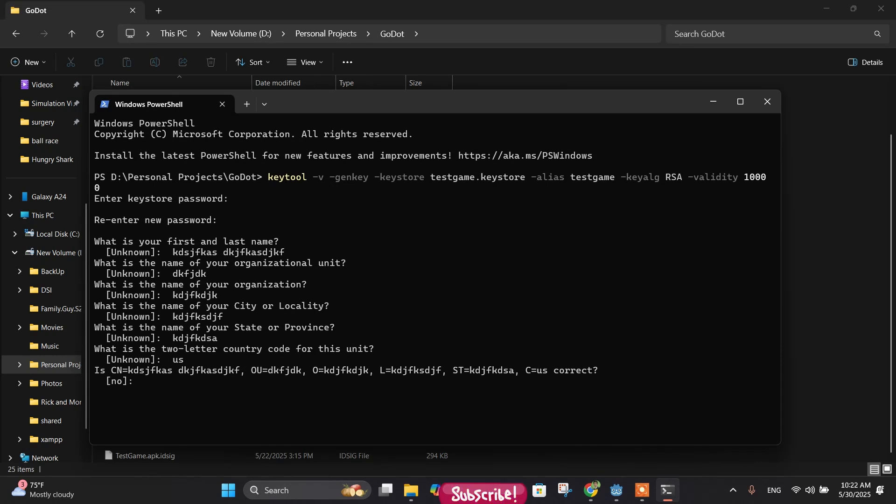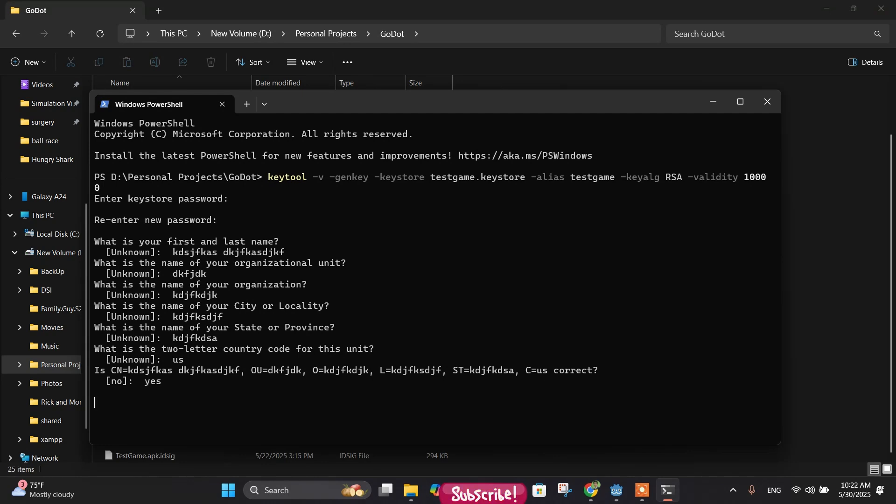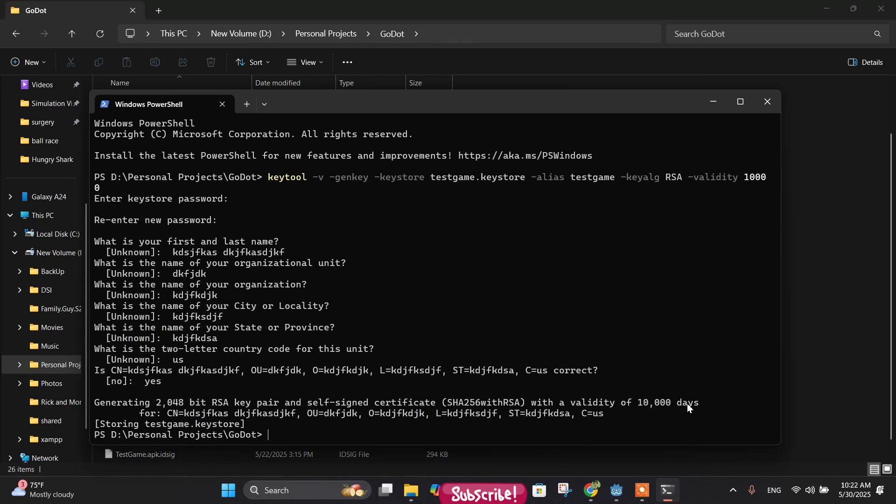And then two-letter country code - you can write down your two-letter country code. Next, it says is all the information correct? Then you can just write down 'yes' here. And next, your keystore has been generated which is valid for 10,000 days. The name of your keystore is 'test_game.keystore'. You might have named it differently. So we can exit.